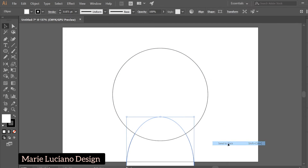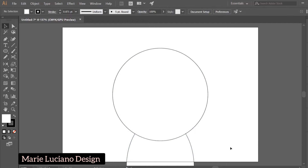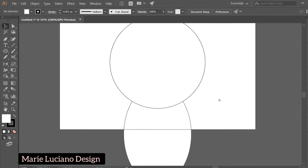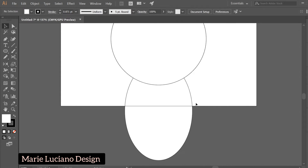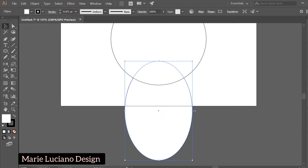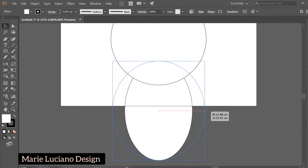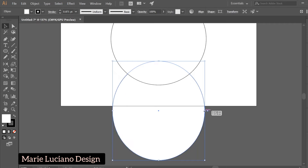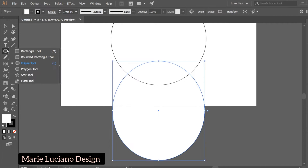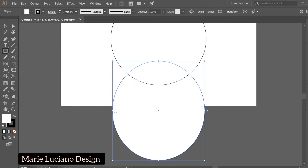Right click it, go to Arrange, Send to Back to send your shape behind the other shape. You can scale it out or in from the center by holding Alt and dragging.